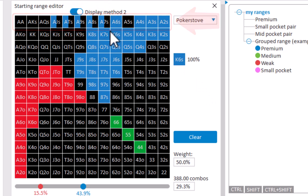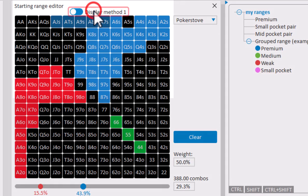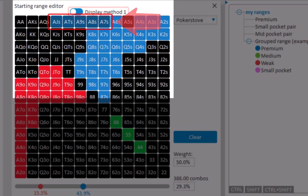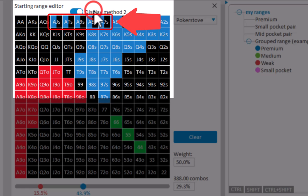If your range has weights, then there's two display methods for visualizing these weights. Display method 1 will use a lower intensity for hands with lower weights. And display method 2 will use a bar to indicate the size of the weight.